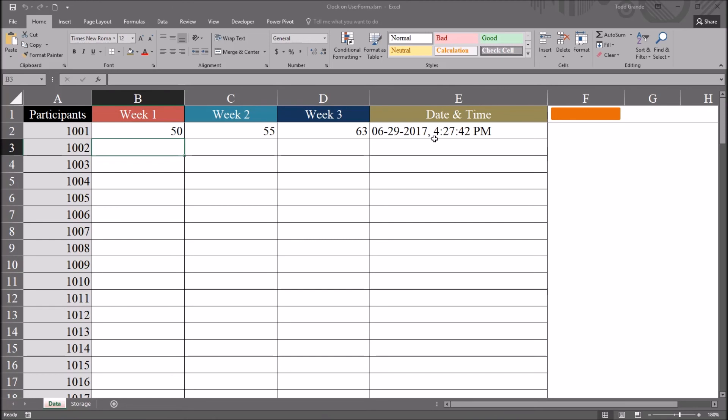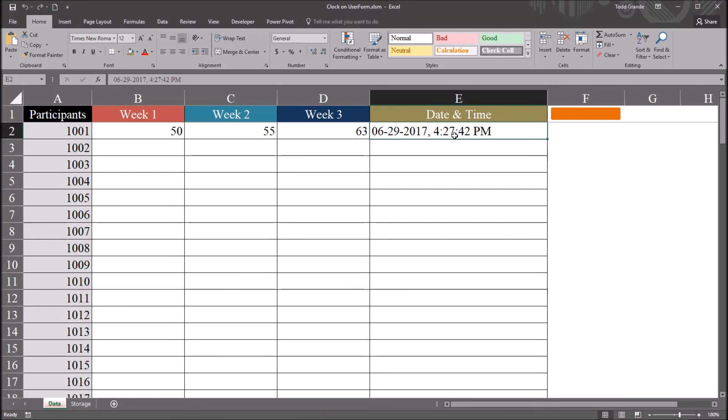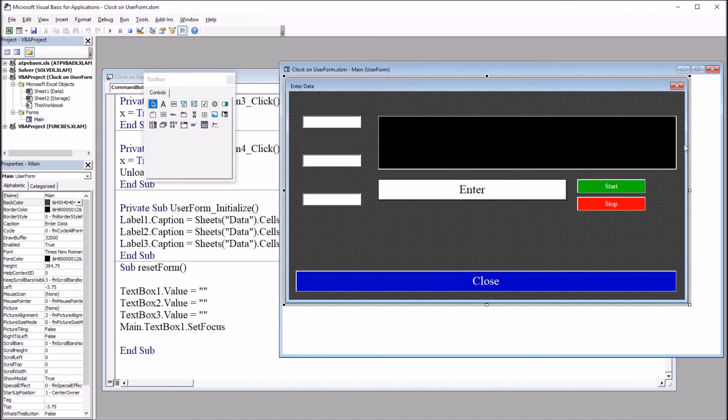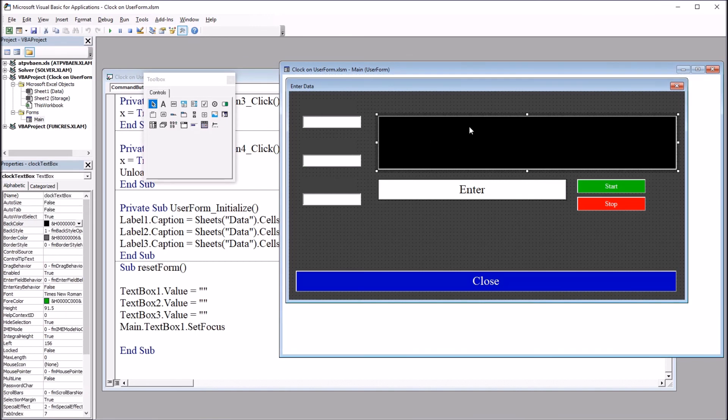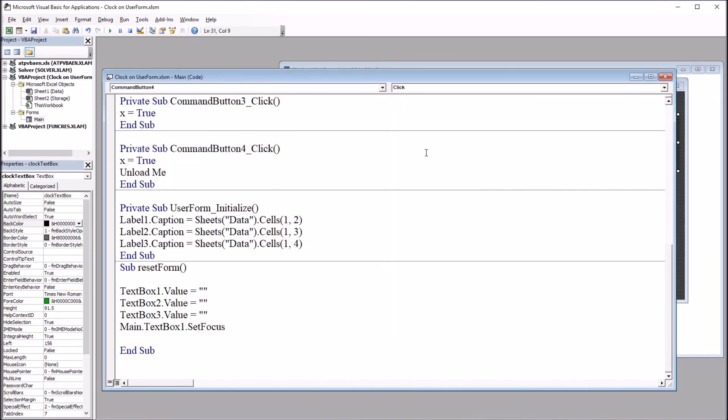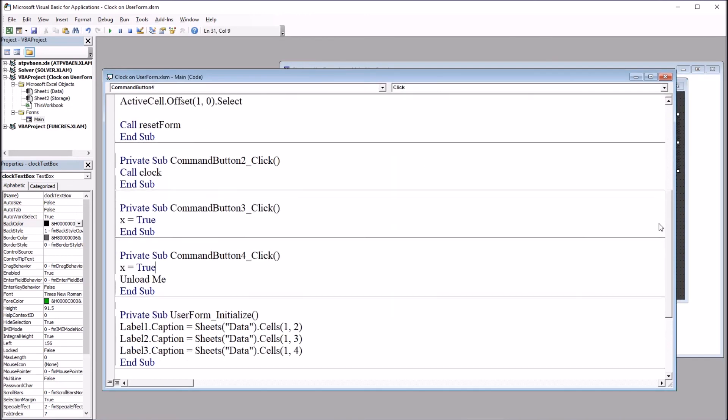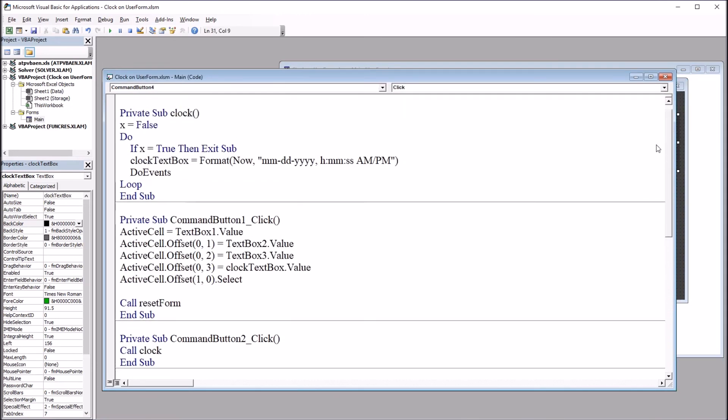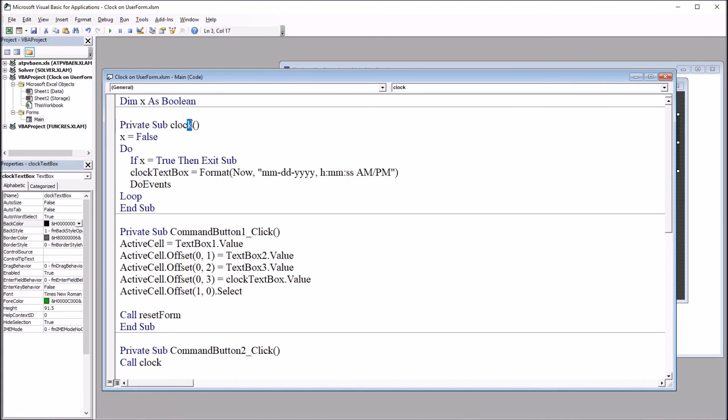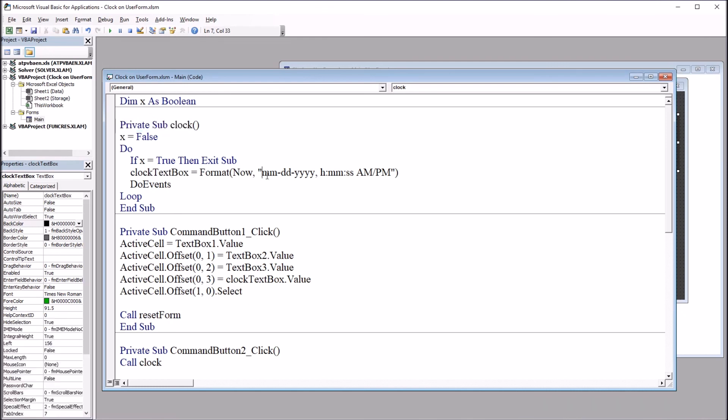And I'm just going to show you how to only add the time. I'll go back to the code view, back to the user form here. I want to change the configuration for this text box. And that is clock text box. And that is populated by this private sub clock. Again, this format here.